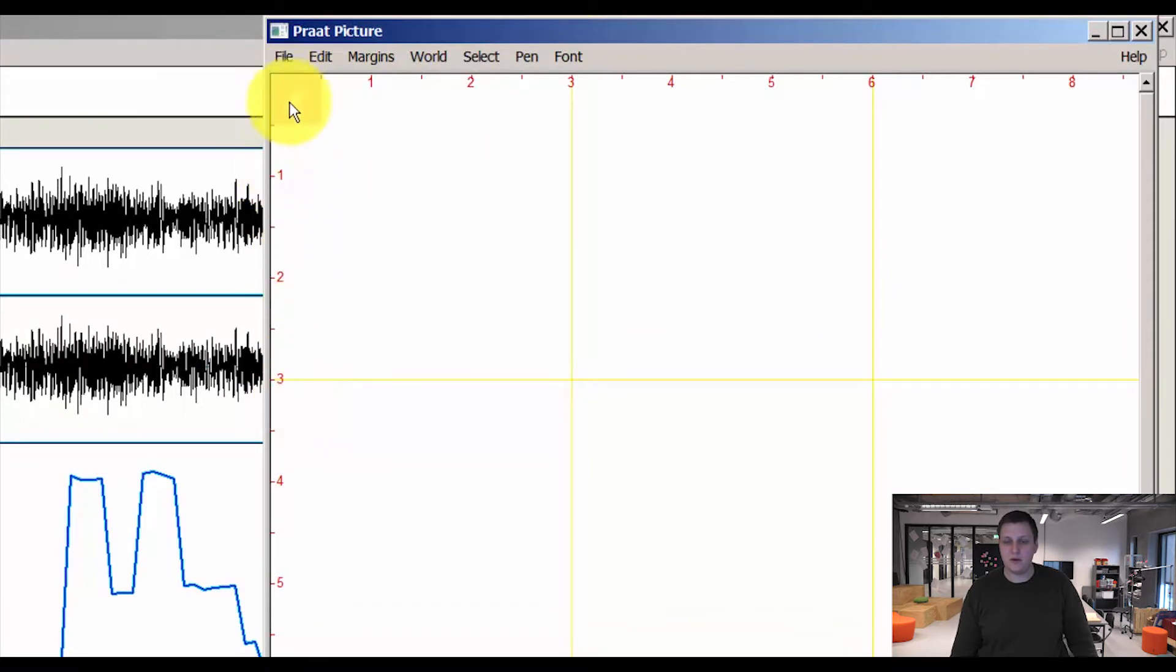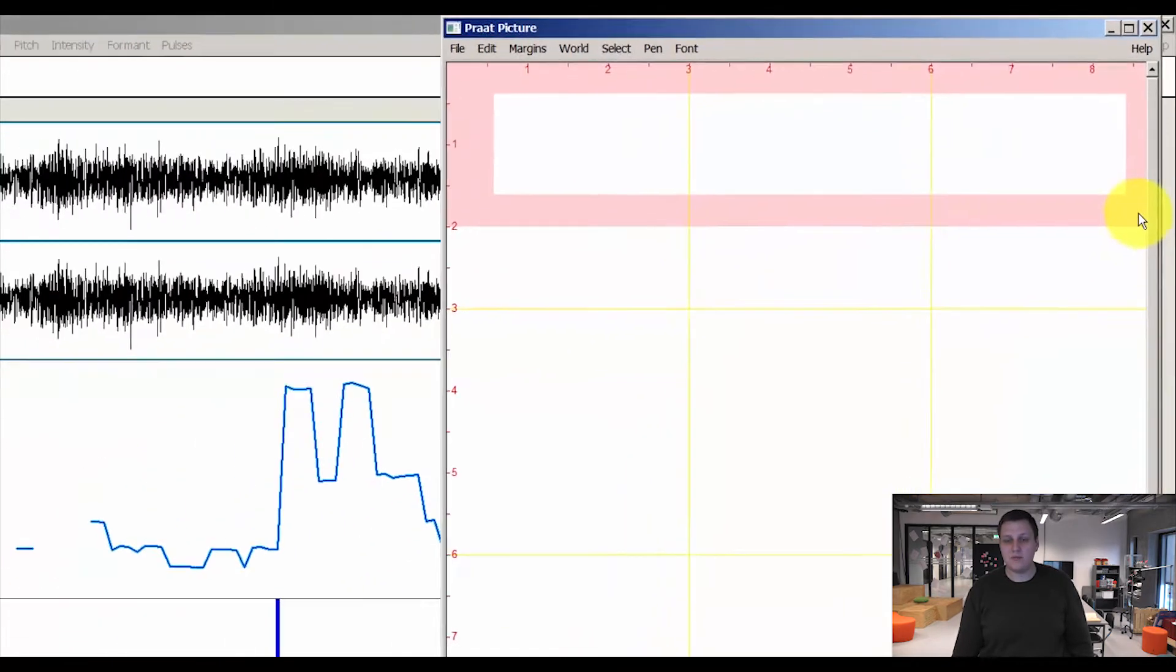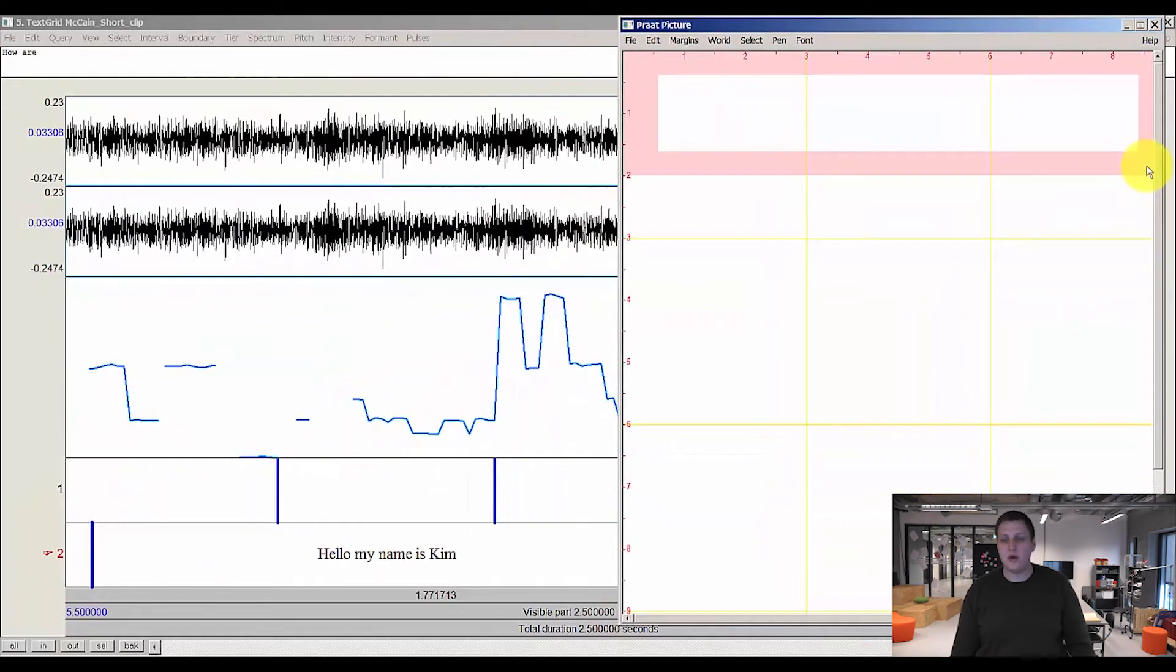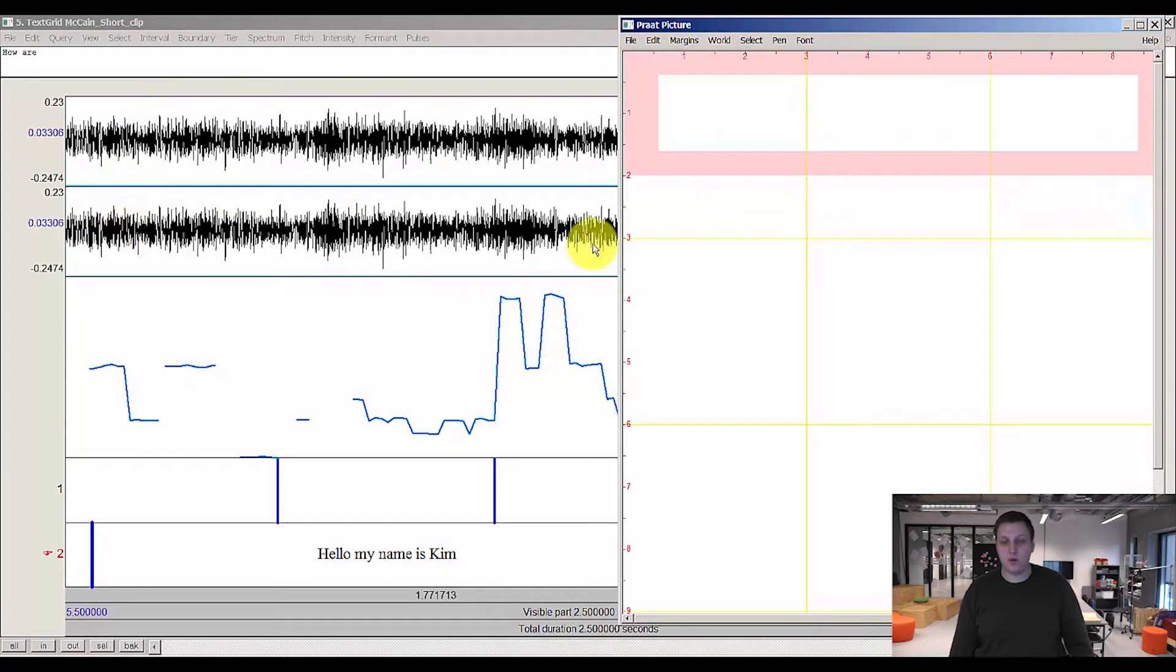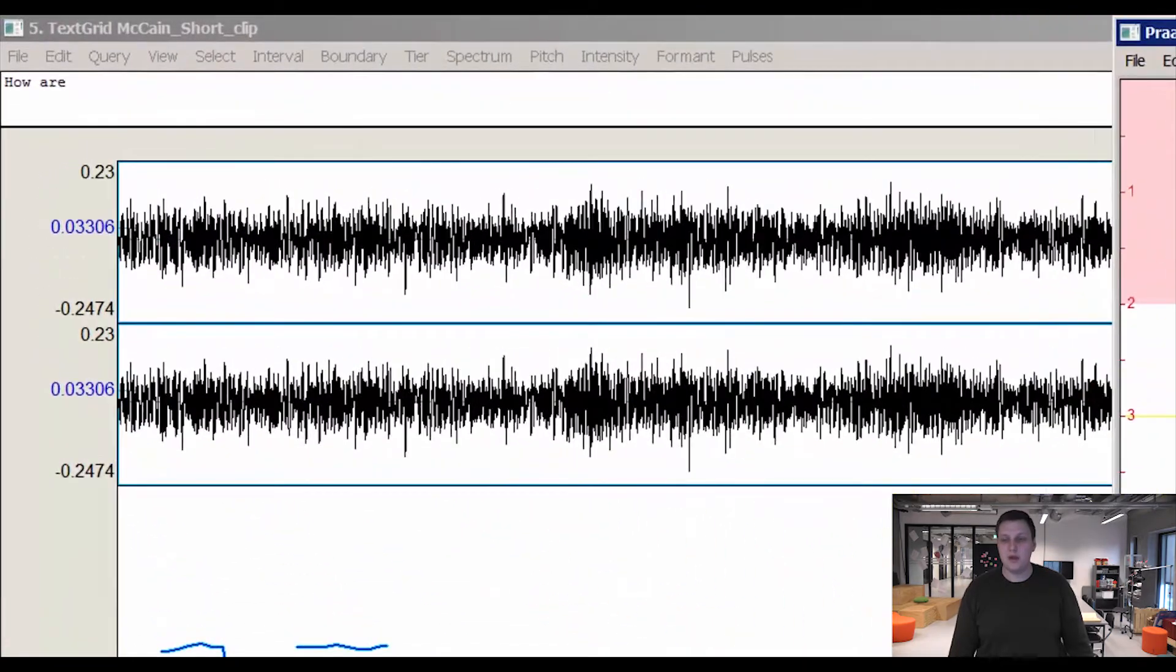The pink box is basically where you draw a specific item to. So I've highlighted where I want my waveform to go, and then afterwards I'll highlight where my pitch analysis is and highlight where my text grid will go.